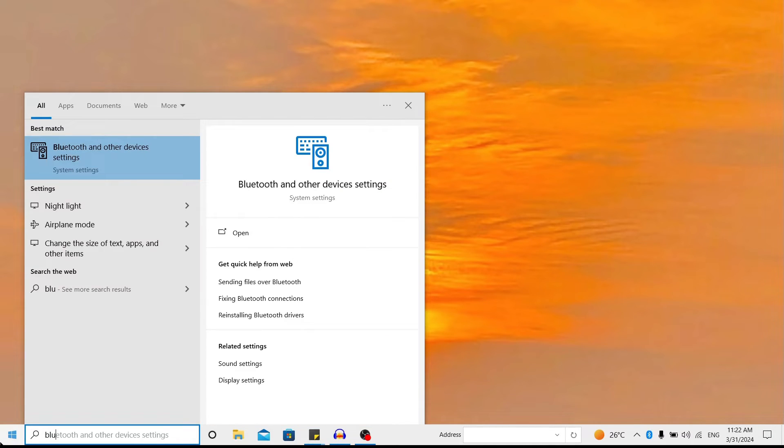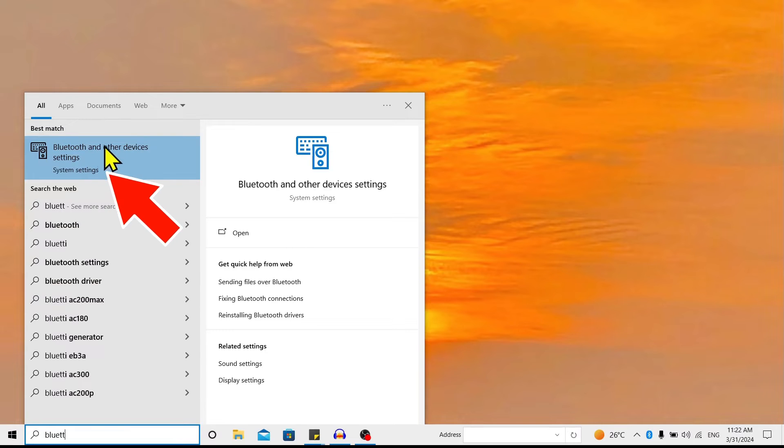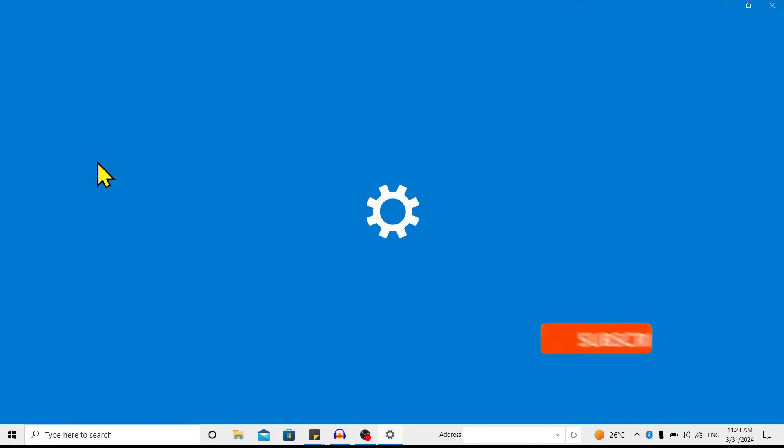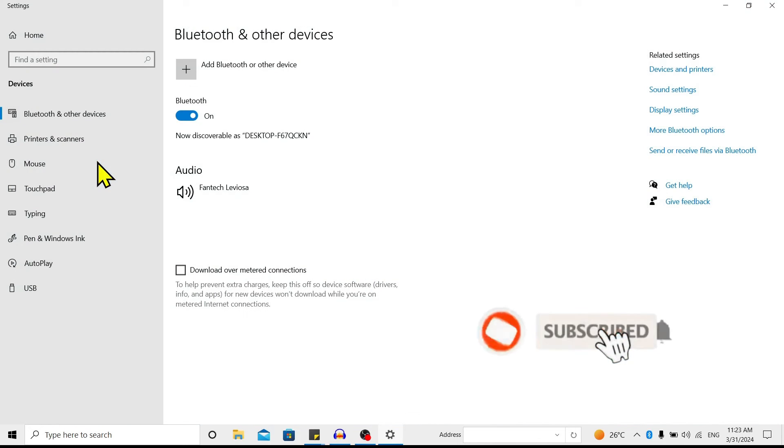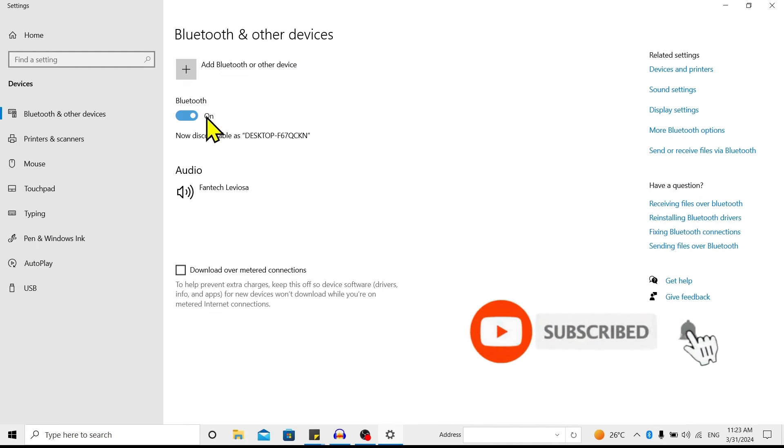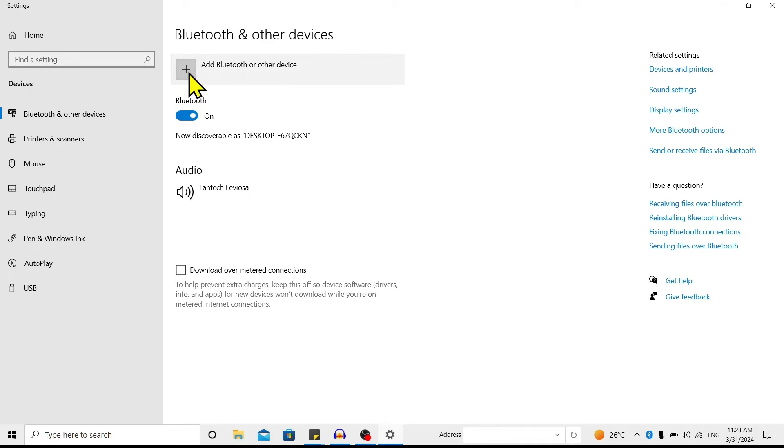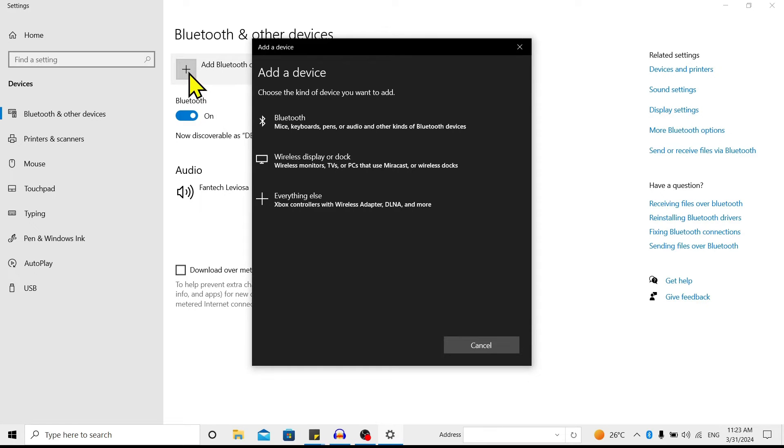And over here you'll find Bluetooth and other device settings. Click on this, and over here you can see my Bluetooth is already on. And now just click on this Add Bluetooth and other devices. Click on this Bluetooth.